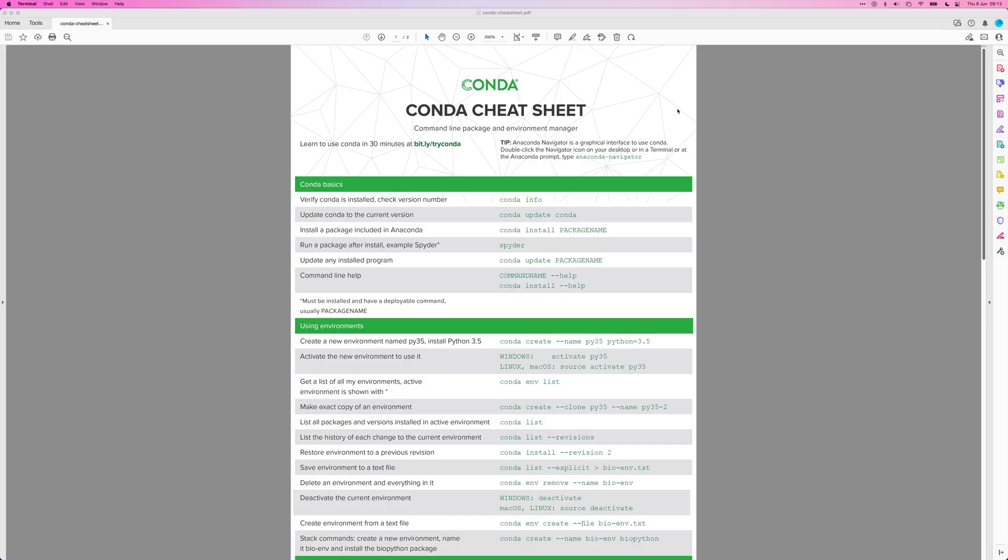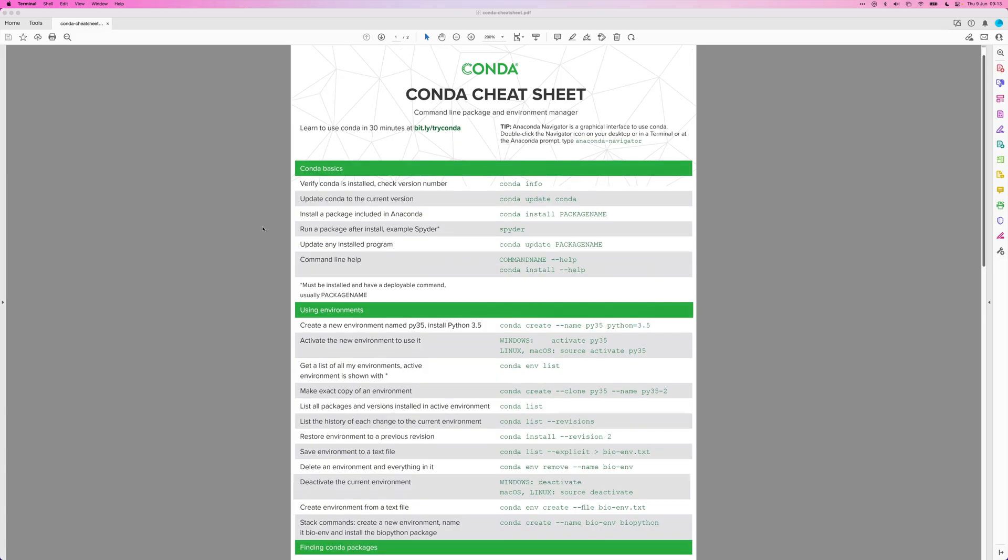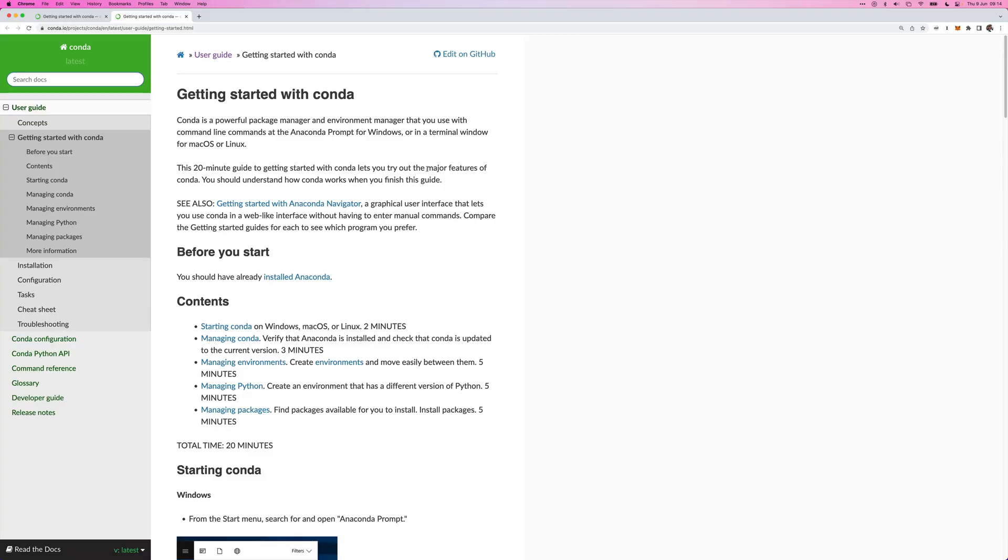Alright. So here's the Anaconda cheat sheet. In this cheat sheet are some of the most used commands. Here is also a getting started page from the official Anaconda website. This is a 20 minute guide that will show you how to get started with Anaconda and lets you try out the major features of Conda. It says here that you should understand how Conda works when you finish this guide. So I'll also leave the link to this page in the description.